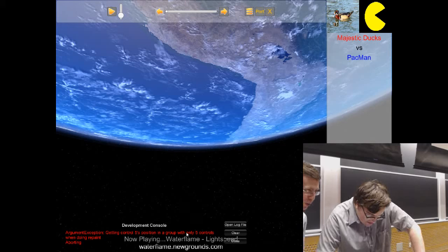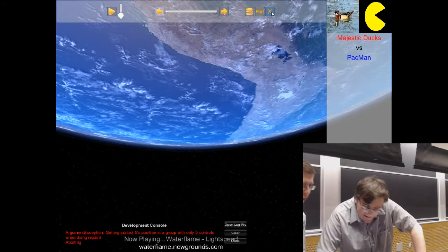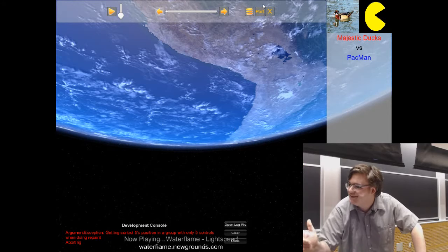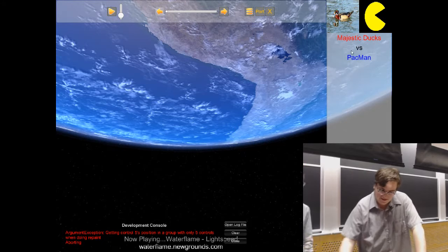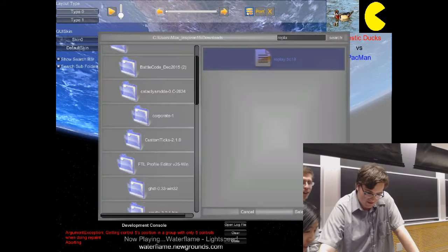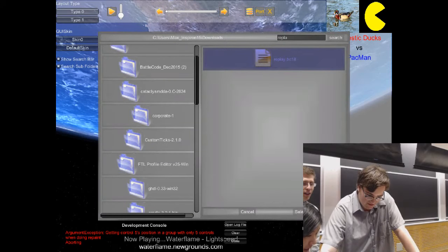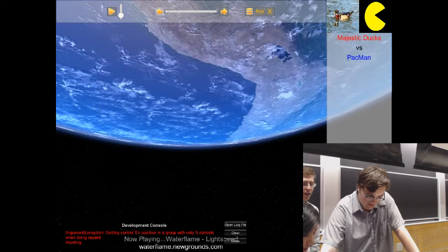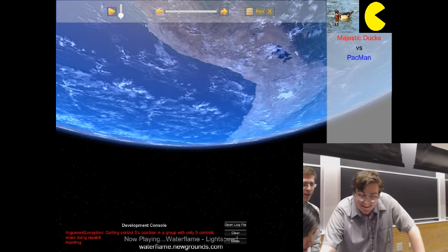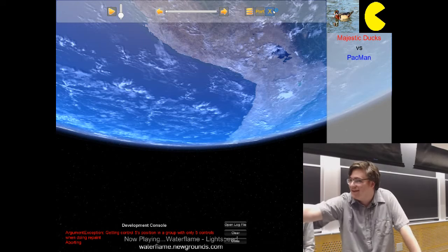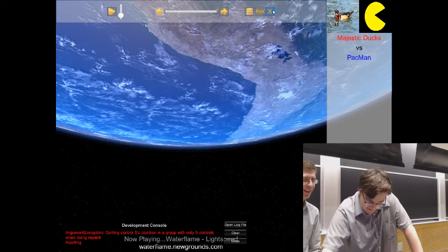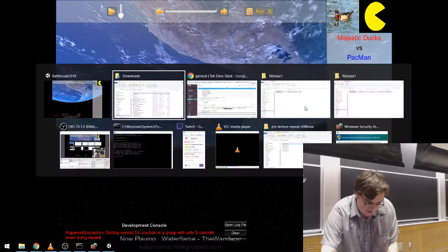Hey, there we go — look at this amazing UI! 'ArgumentException getting control 5's position in a group with only 5 controls when doing repaint.' Fascinating. Is there something that says menu? Click menu. Don't touch port. Maybe we're not going to look at the client just yet — let's go back to going over the code.